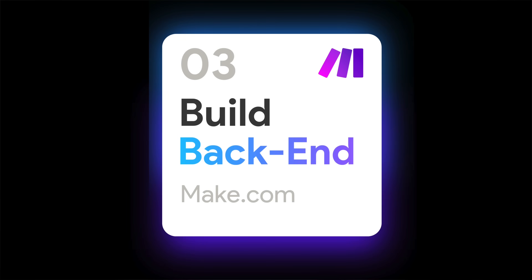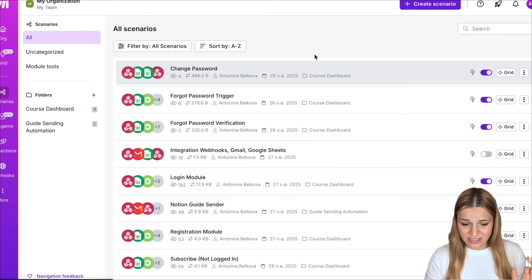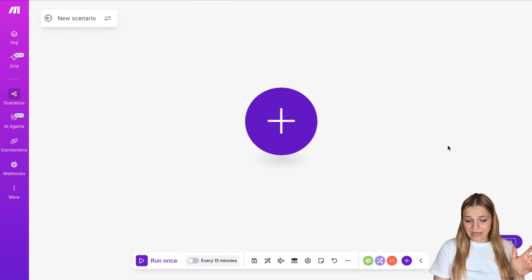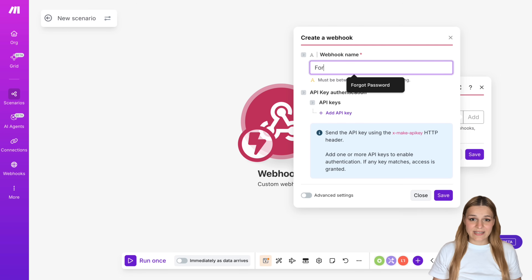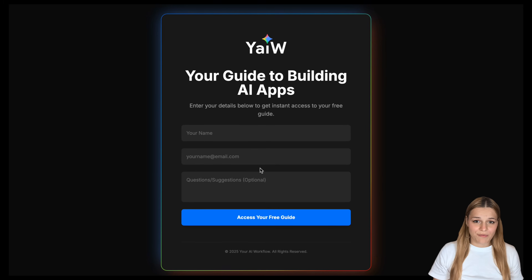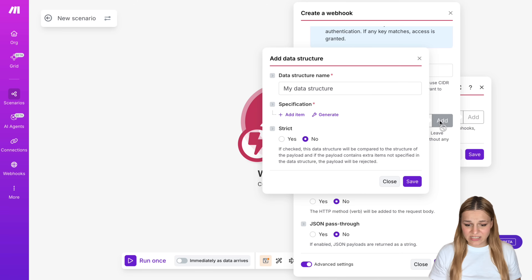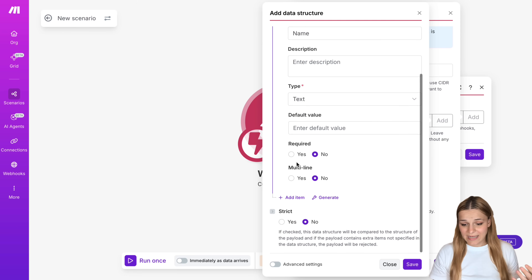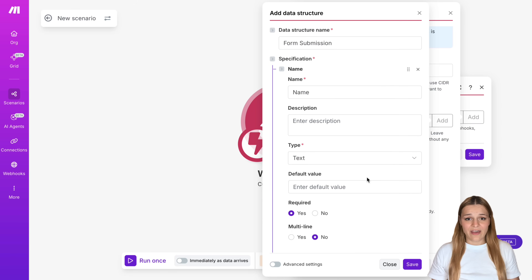Now let's set up the backend. Head over to Make.com with my link in the description and create a free account — this video is not sponsored but you'll get 1,000 free credits a month with my link, enough to run multiple apps. Then head over to Scenarios, click to create a new one, and as a first step add a Webhook — select Custom Webhook, click Add, and give it a name. In Advanced Settings under Specifications, add the form field names: name and email as required, and questions and suggestions as optional. Save everything and now you're ready to add another module.